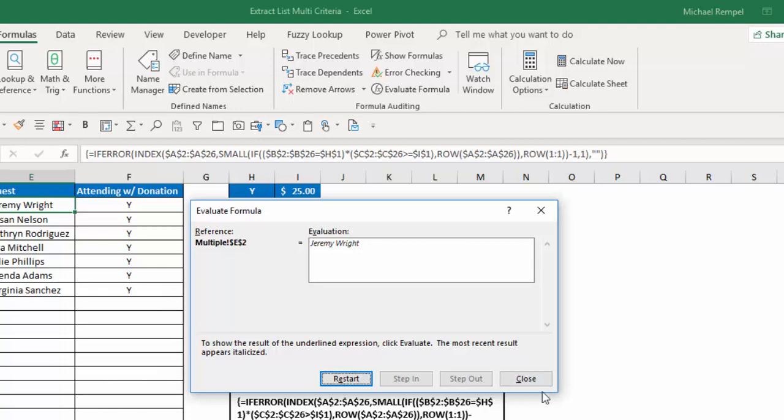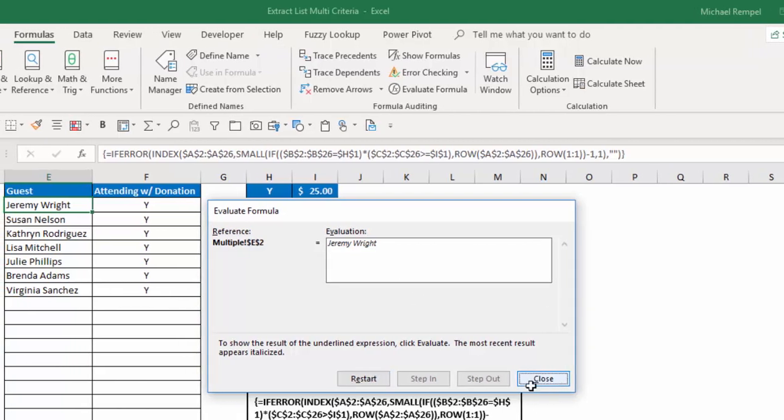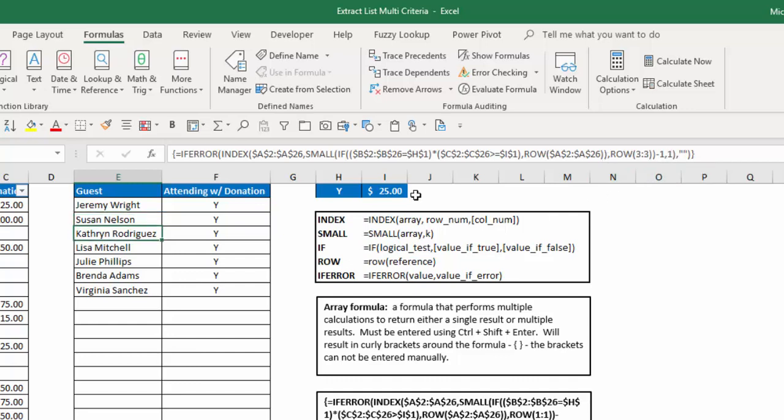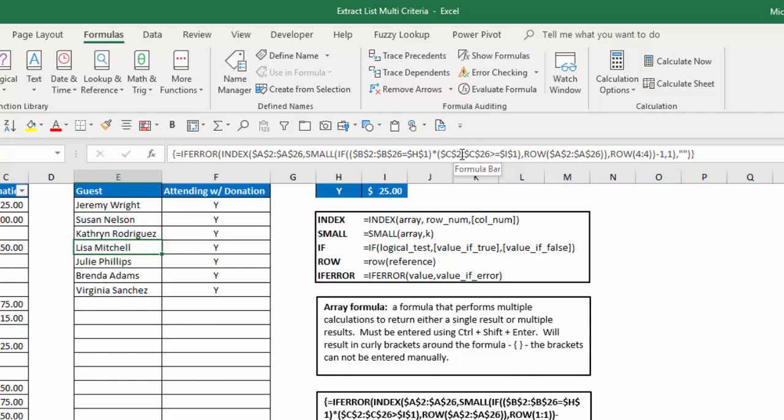And as I go to the next cell, it's going to give me row 2, which means it's going to give me the second smallest, third smallest, fourth smallest of the row numbers that meet that criteria. So that's how you can have multiple criteria. And I could have a third or a fourth. Again, all I have to do is multiply those different sets of logical tests against each other to get an ultimate series of ones and zeros or trues and falses that have been multiplied times each other.